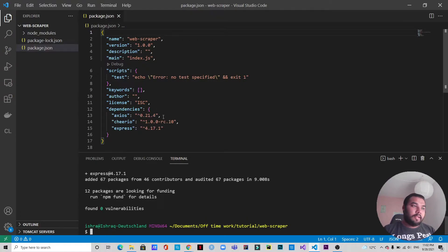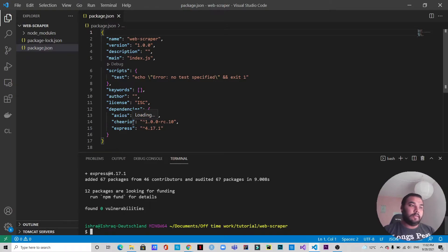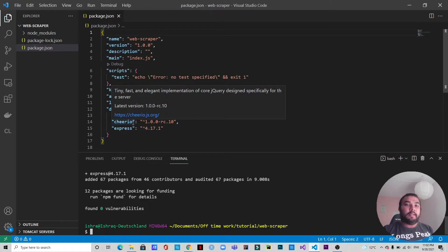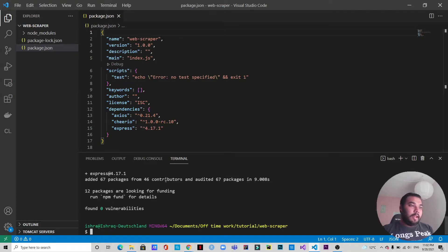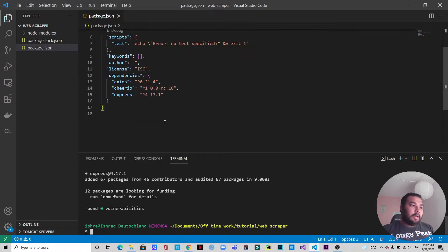We are using two Node modules. Axios is going to fetch the data from the URL, and Cheerio is going to grab the HTML data from the URL so that we can actually access that data and grab whatever information we want. I also want to install one more thing — Nodemon — because I don't want to restart the server every time I make any updates in the application.